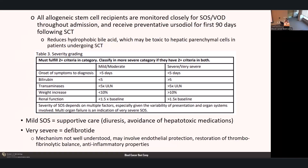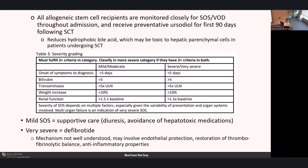Treatment requires classifying patient symptoms by severity. Mild-moderate SOS is characterized by longer onset to diagnosis, bilirubin under 5, transaminases under 5 times upper limit of normal, weight increase less than 10% of pre-transplant baseline, and renal function less than 1.5 times baseline—typically managed with supportive care, diuresis for volume overload, and avoiding further hepatotoxic medications. For severe/very severe disease—shorter onset, bilirubin over 5, transaminases over 5 times ULN, weight increase over 10%, or renal dysfunction over 1.5 times baseline—the mainstay of treatment is urgent initiation of defibrotide, which may involve endothelial protection, restoration of thrombo-fibrinolytic balance, and anti-inflammatory properties.